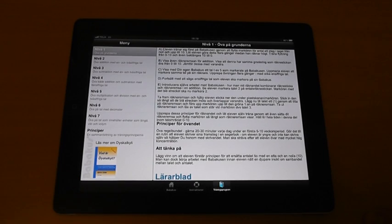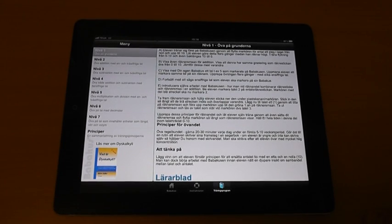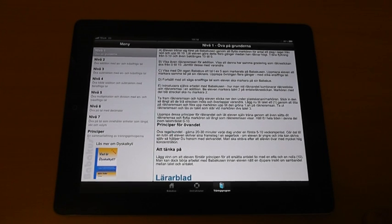And here you can also read more about the book What is Dyscalculia by the neuropsychologist Björn Adler.